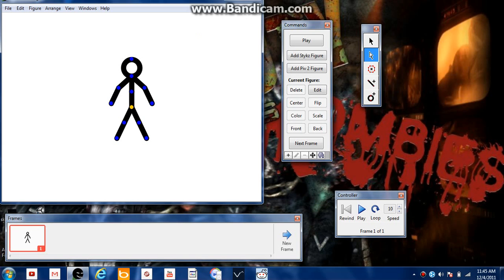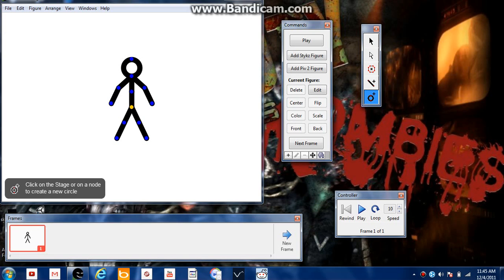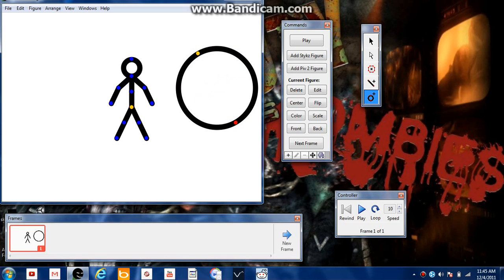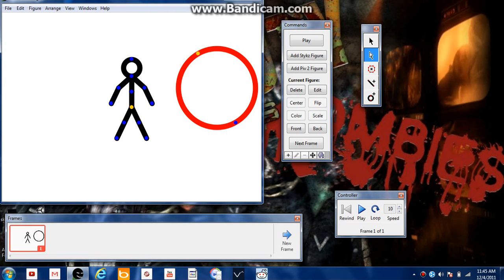And then, if you want to delete it, just hit the backspace. It's gone. You just hit the circle. Click, drag, click again. And then, if you want to delete it, you double click and then delete it.